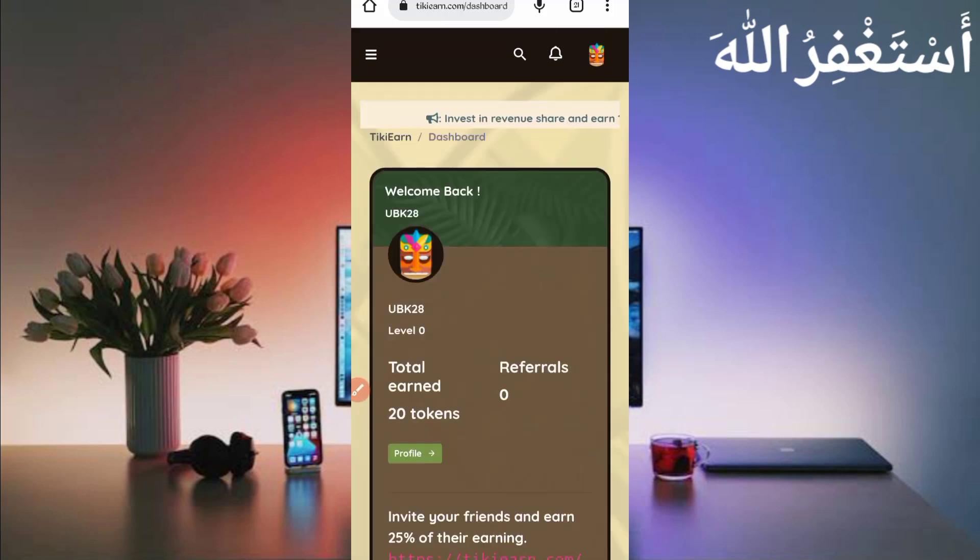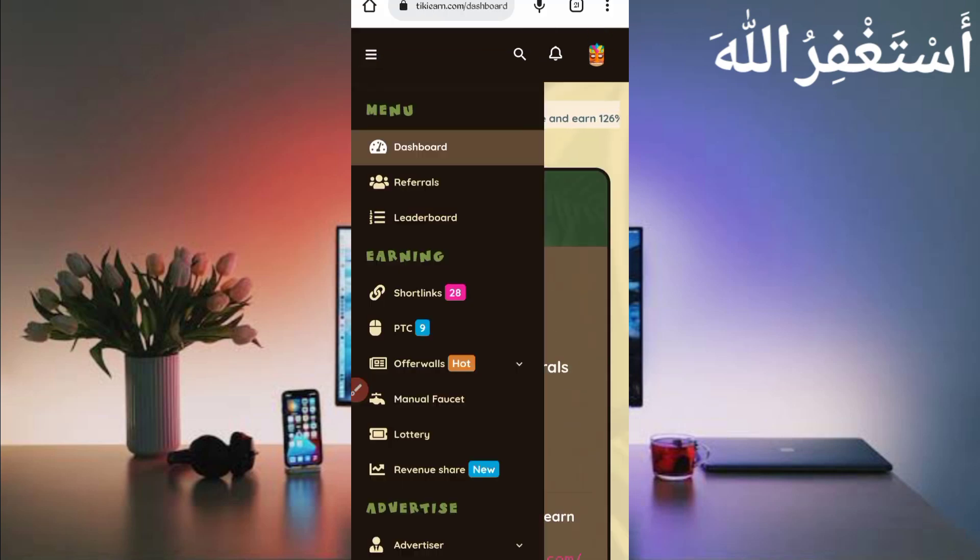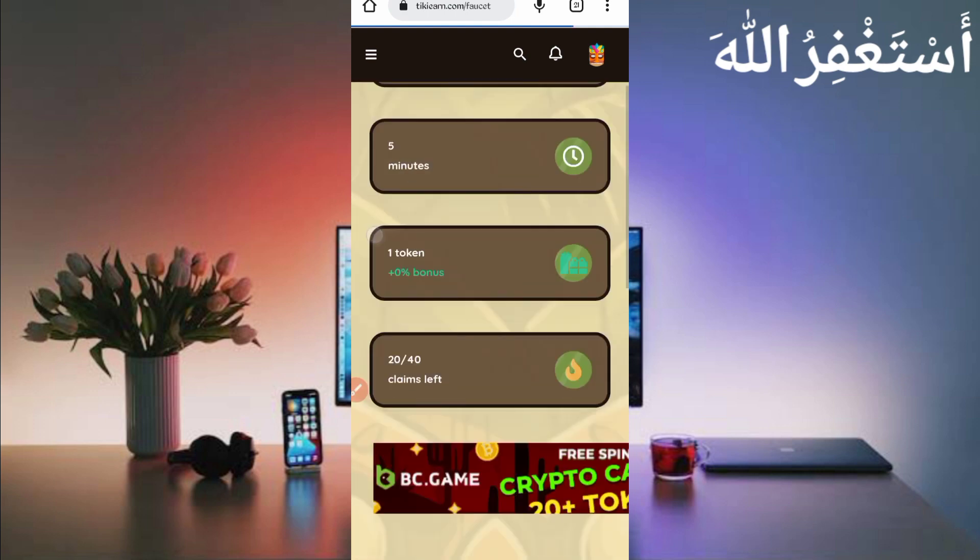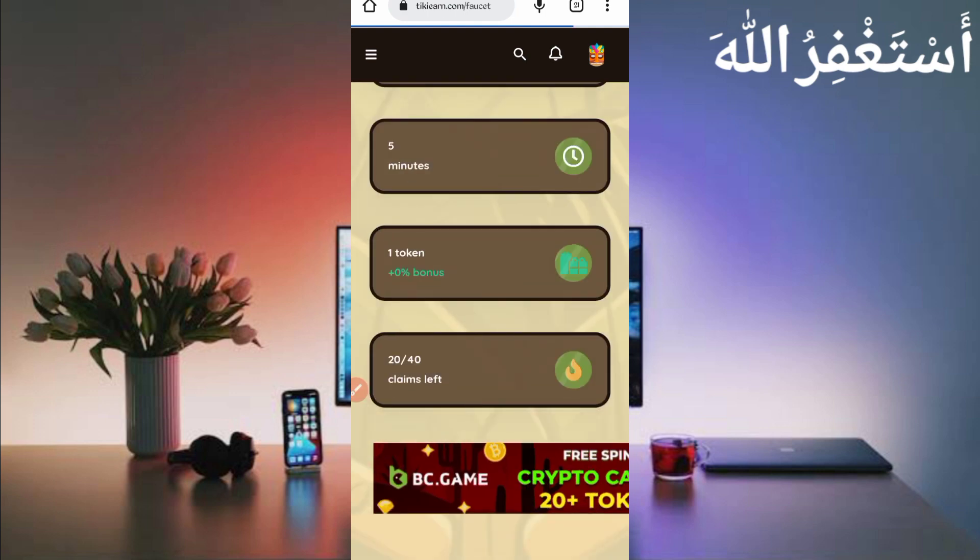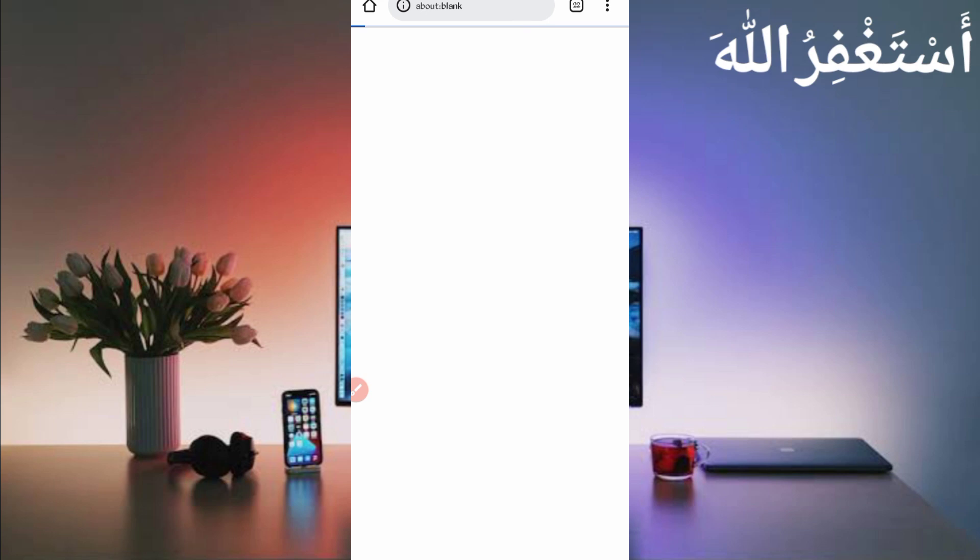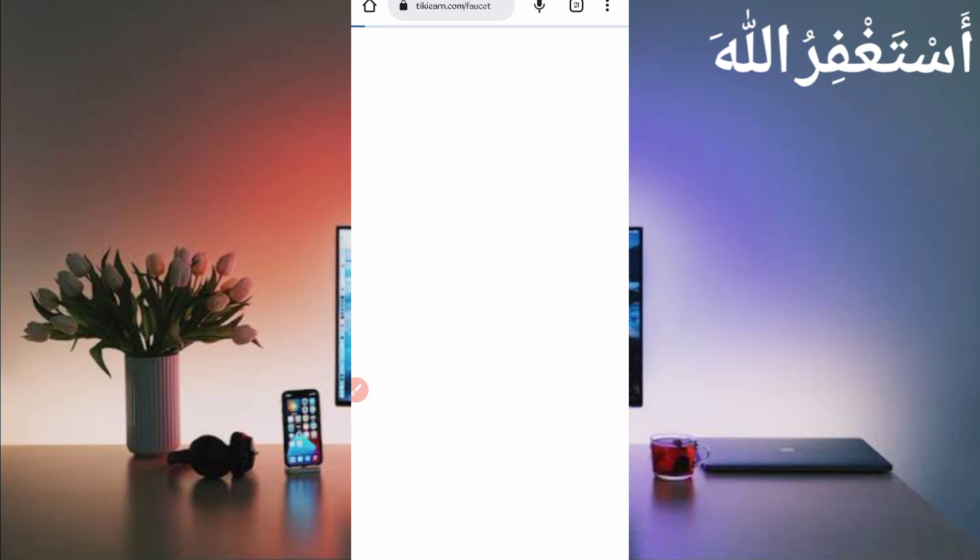Now I will show you how you can earn from this website and how you can run this faucet in Termux. Here you can see the manual faucet option will run manual faucet in Termux. Every five minutes you will earn one token. To run faucet in Termux, you have required a script file.